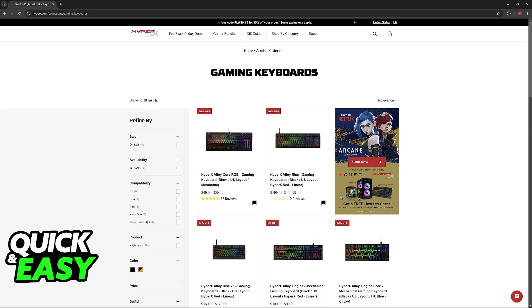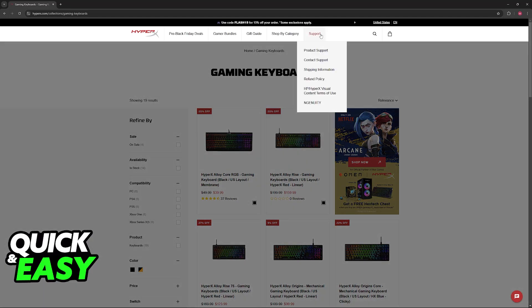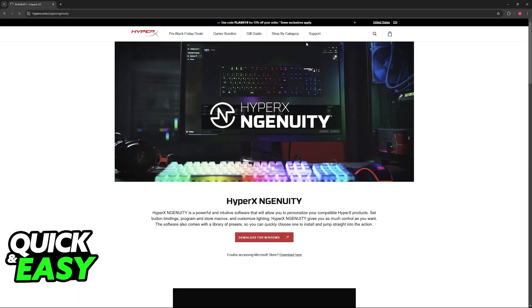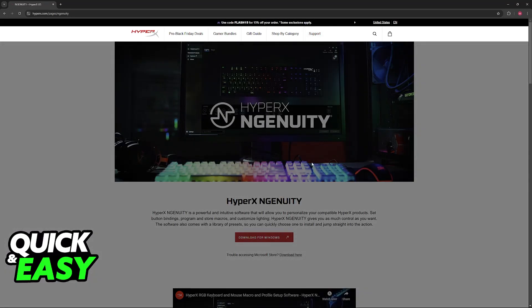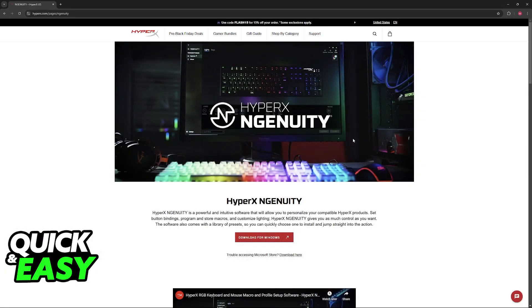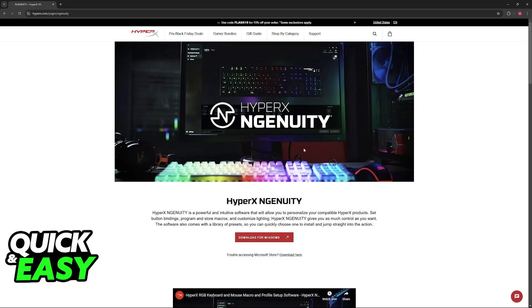Next, you can update your keyboard drivers to the latest version. There are two ways to do this. The one I recommend is to go to the HyperX website, hover over support, and download the Ingenuity software. Through Ingenuity, you'll be able to customize settings on your keyboard and make sure the firmware and drivers are up to date. This will be automatically done in the background as soon as you open HyperX Ingenuity.